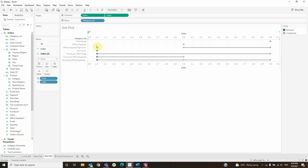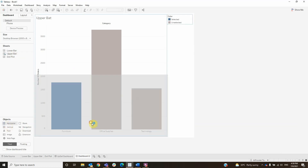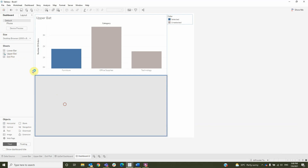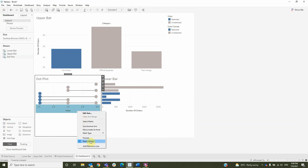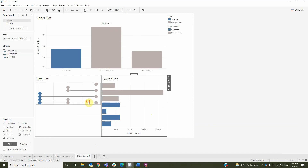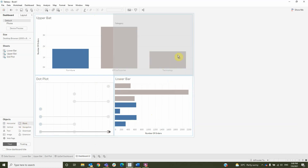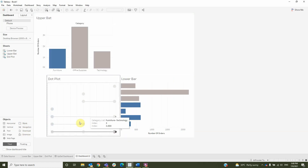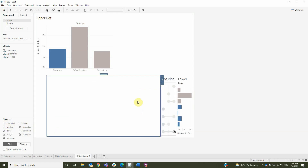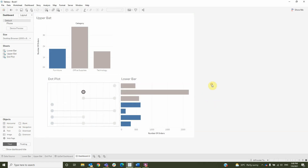And add category list to rows. Make the circle bigger, and then add everything into a dashboard. I will start with the upper bar, then add a horizontal container where I will add the dot plot and the lower bar. I will remove the headers for the dot plot, make the view to entire view, remove the legends, then add a couple of blank spaces to make everything fit. I will add a container, drag the dot plot into the container, add another blank space below, and make it smaller. Now remove the titles.